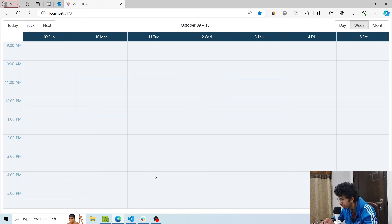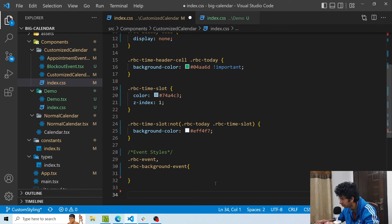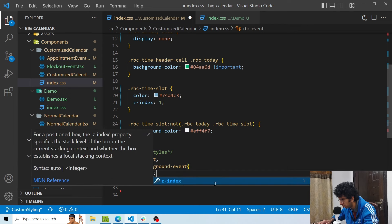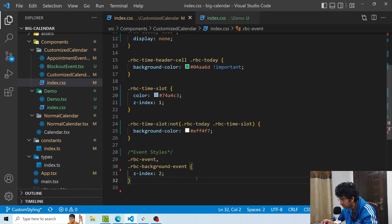The basic styling of the calendar is done. Now we'd like to implement custom components for events so we can have different components for different event types and better-looking event components rather than the default ones. The class for the event is RBC event, and if you are using background events the class is RBC background event. We'll target both and first set the z-index to 2 so we can at least see them. Now you can see that they are visible.